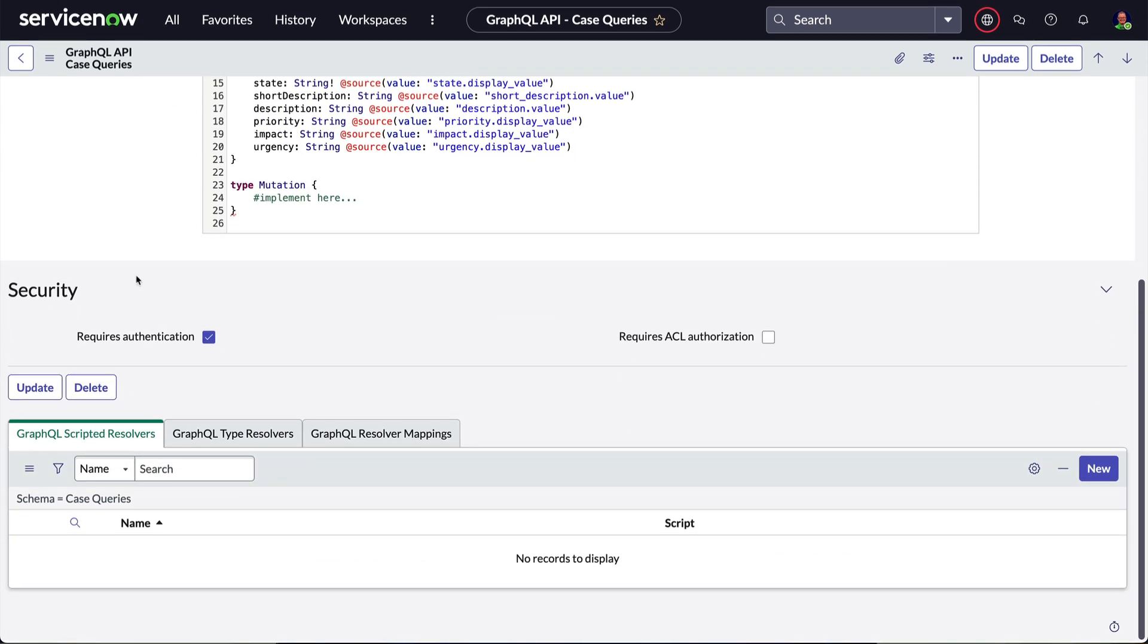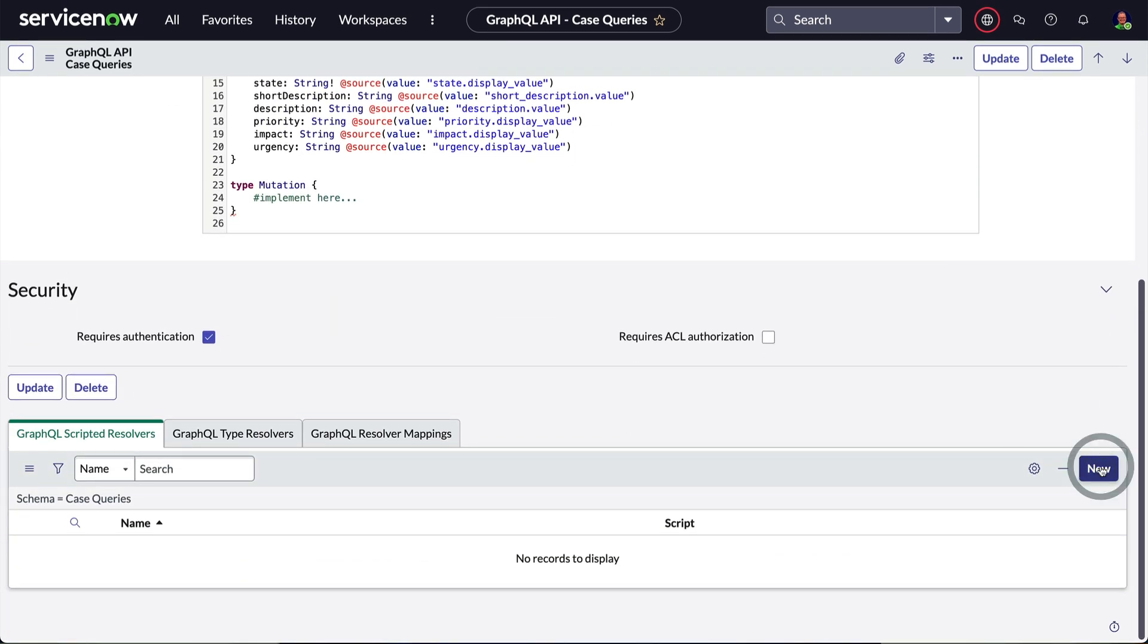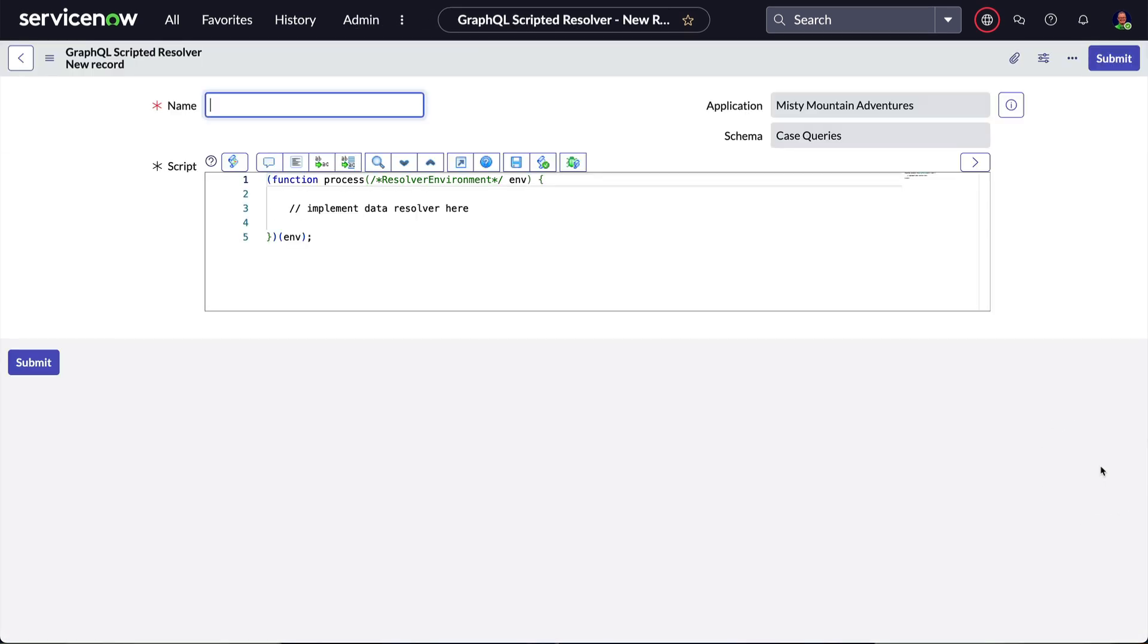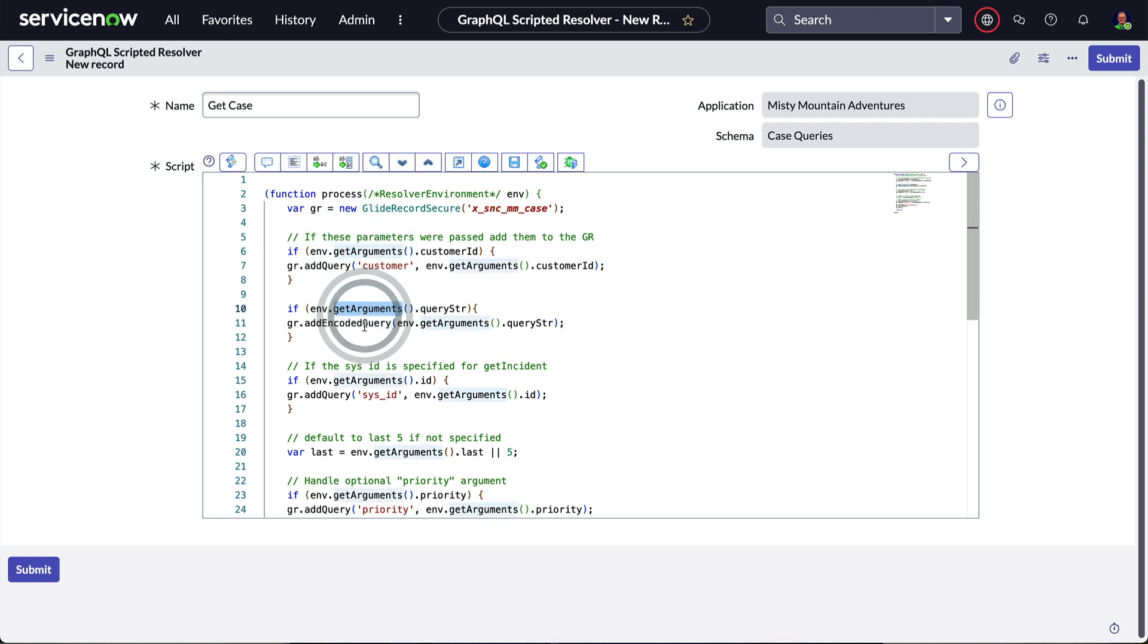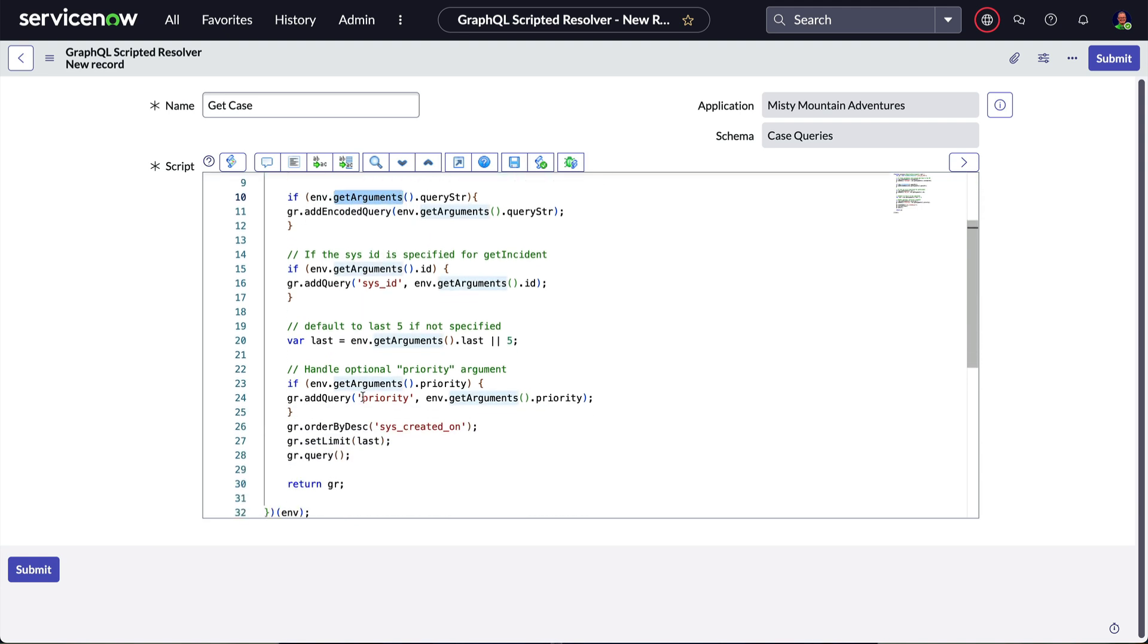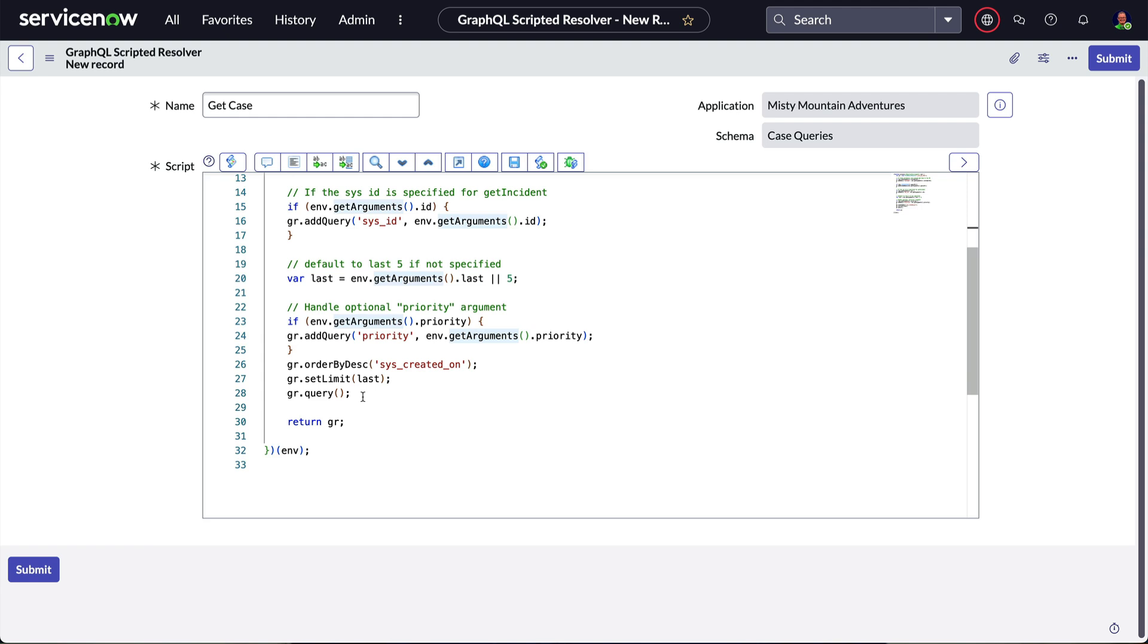Down in the related list, we'll create a new GraphQL scripted resolver record. We'll call it GetCase. In our script, we'll use env.getArguments to check which parameters have been provided and add them to the GlideRecord query. At the end, we simply return a GlideRecord object.